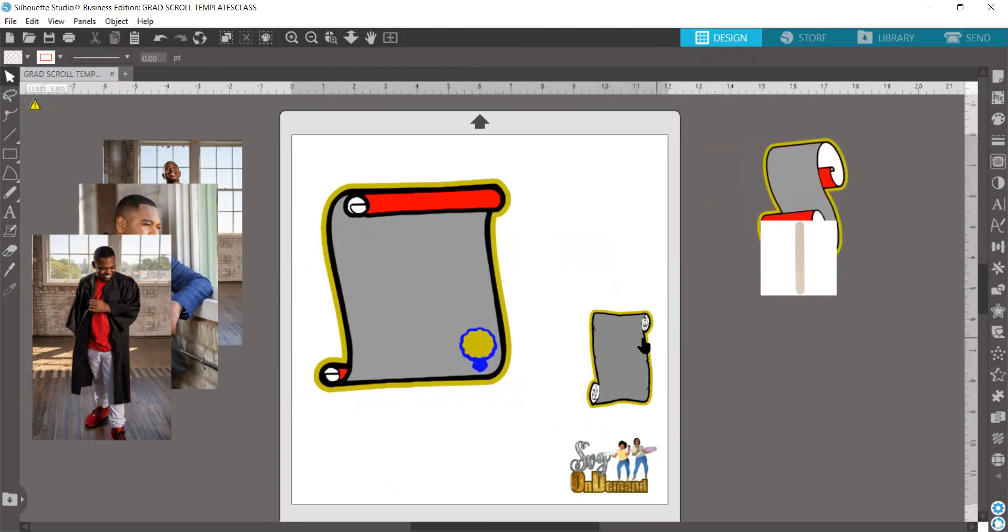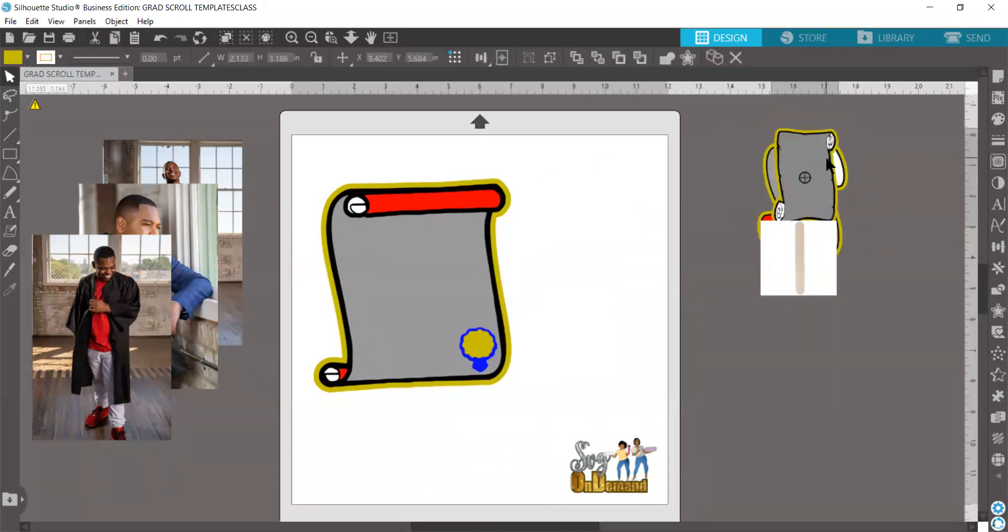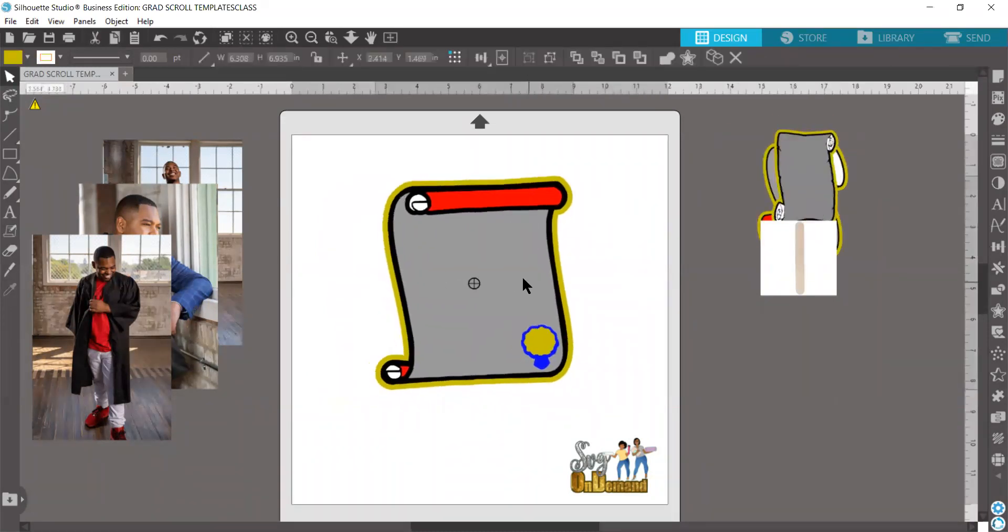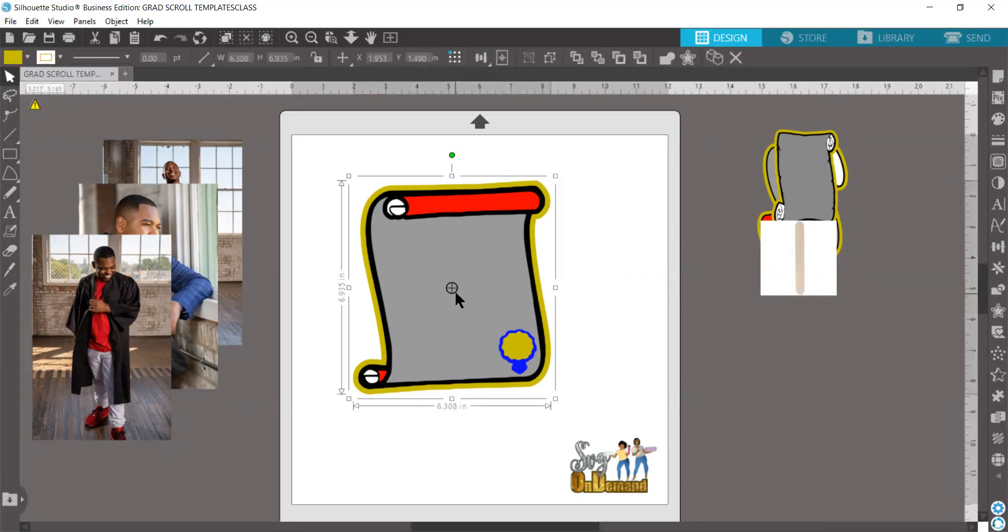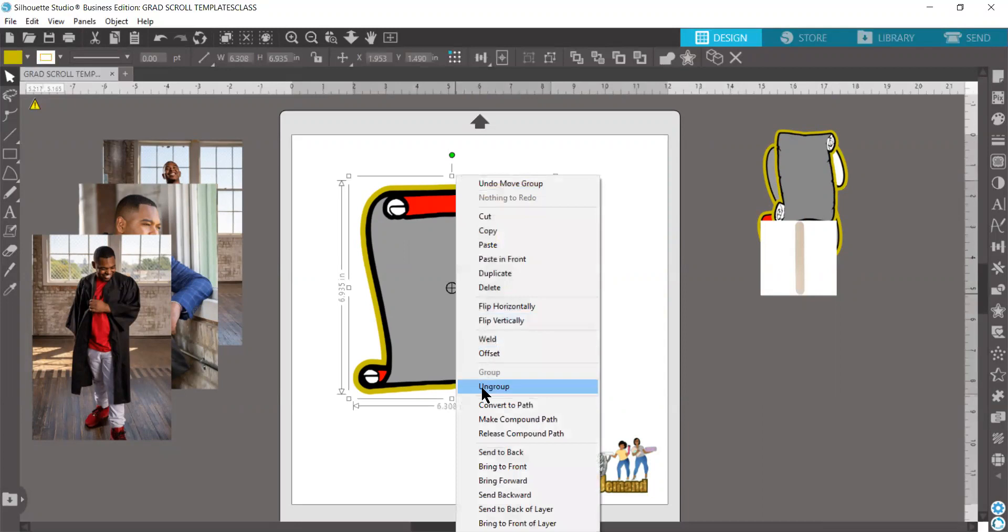We're going to move these two to the side and work with each one of them individually. The purpose of this video is to show you how to insert your image into the scroll. For a mock-up video or print and cut video, please see some of our other videos that we have already available on our YouTube page.